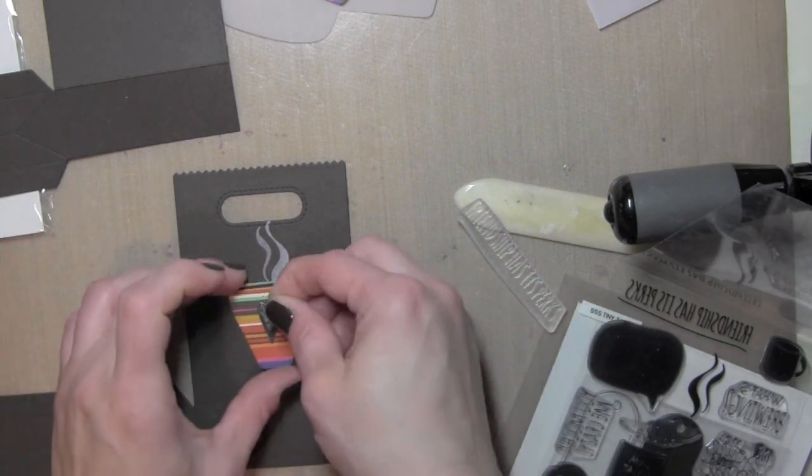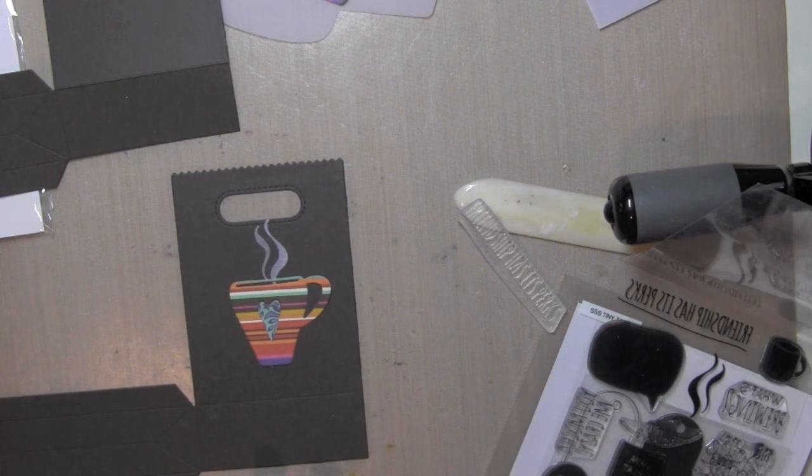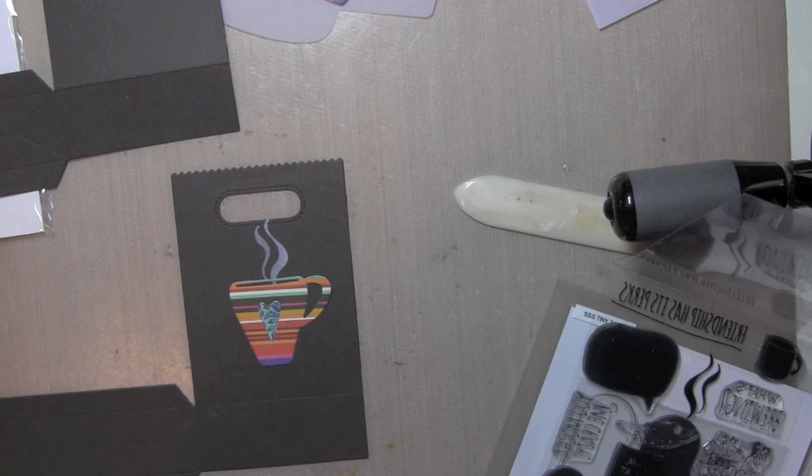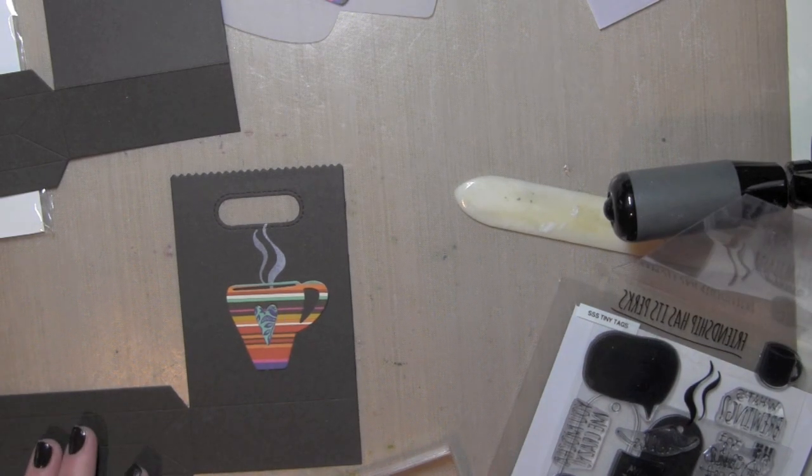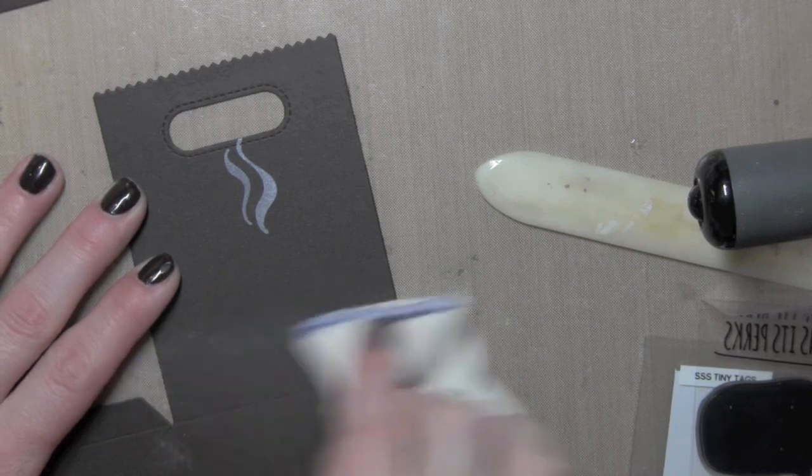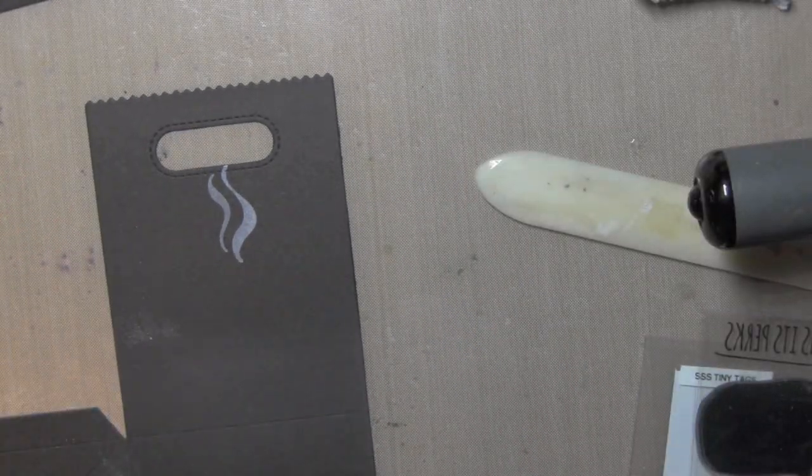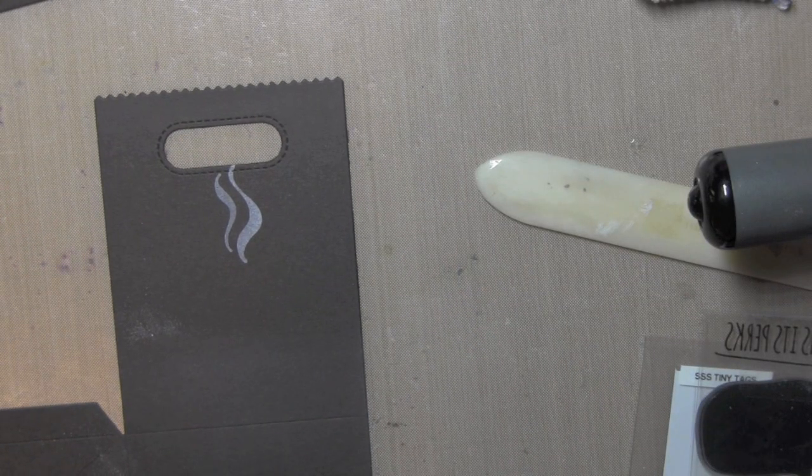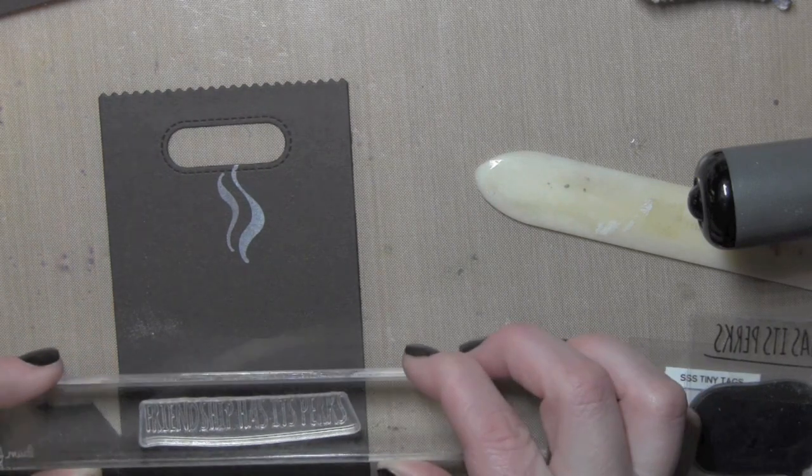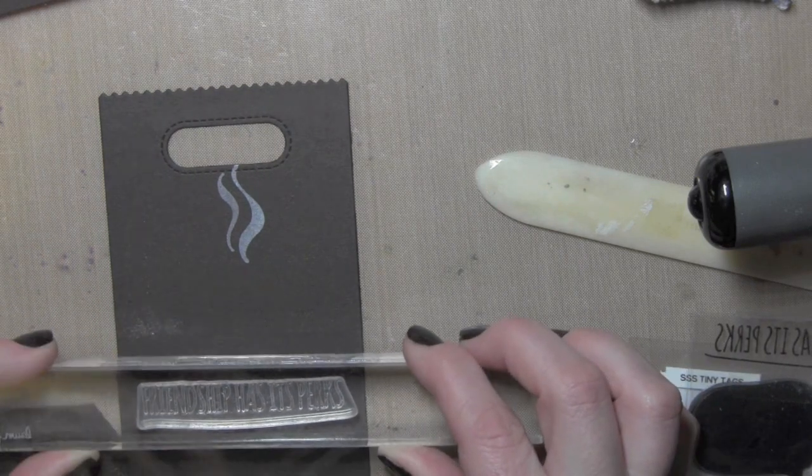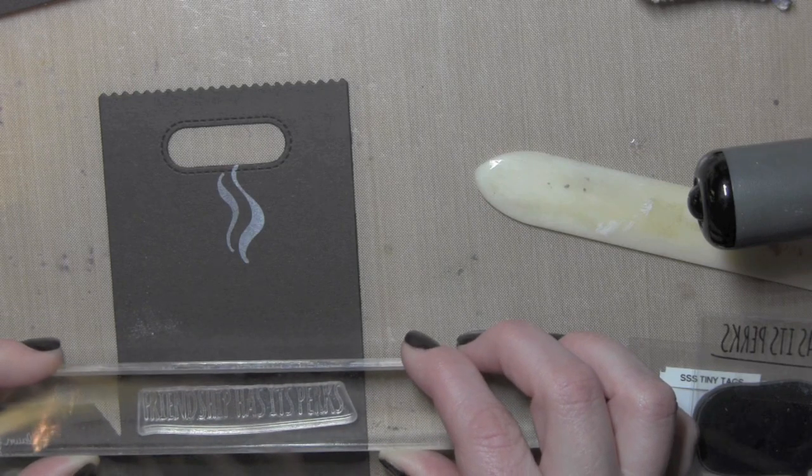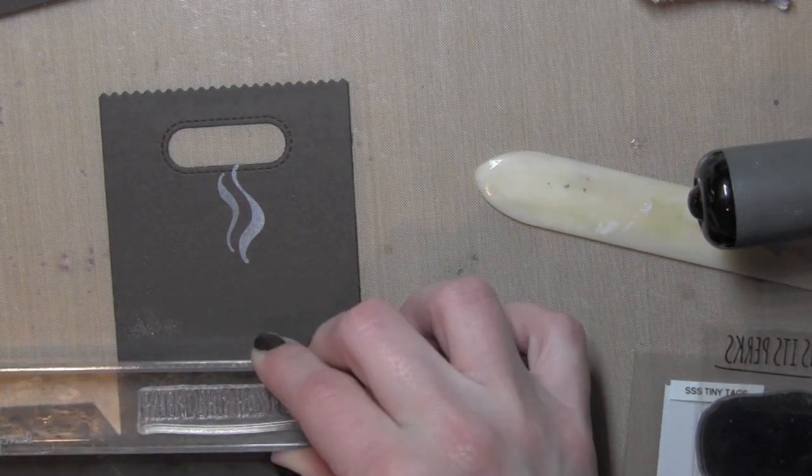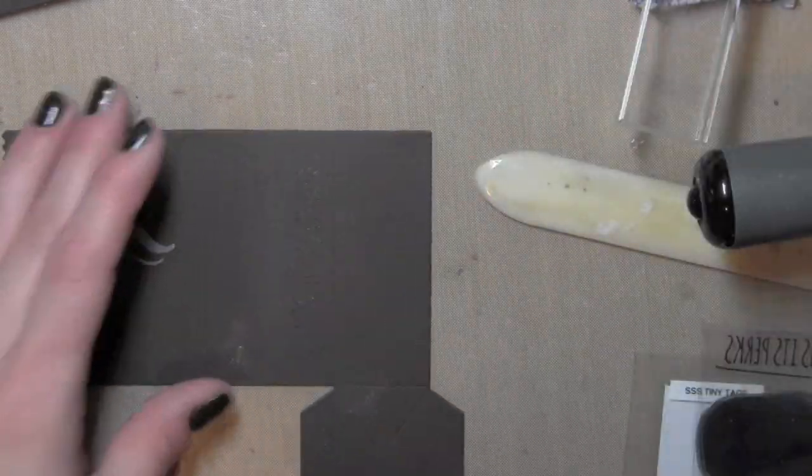Now I stamped the steam coming out of the coffee mug using some unicorn white ink and then I'm kind of laying out my coffee cup and checking the design to make sure I like everything. I'm using the powder tool along the bottom part of my treat bag and I'm doing this because I'm going to stamp that friendship has its perks which is the same greeting that I used on my card yesterday.